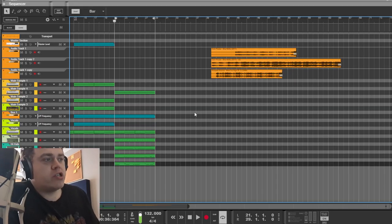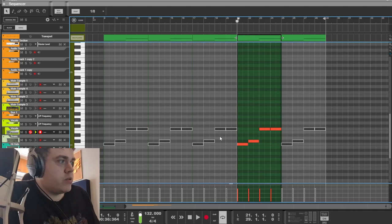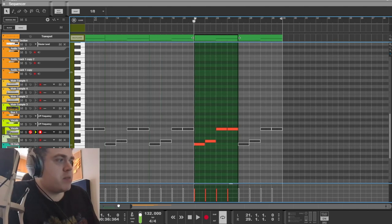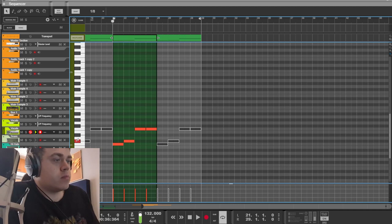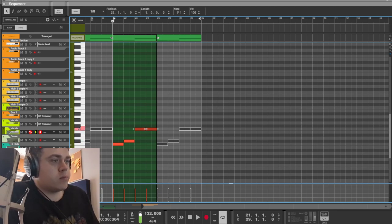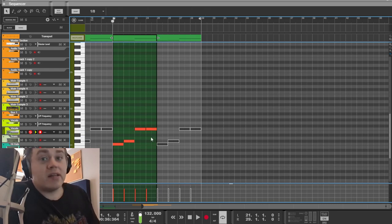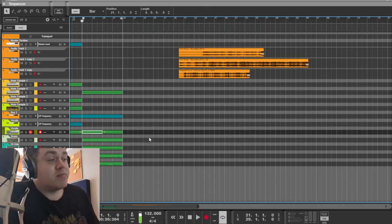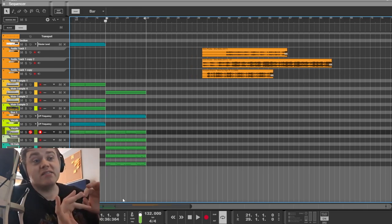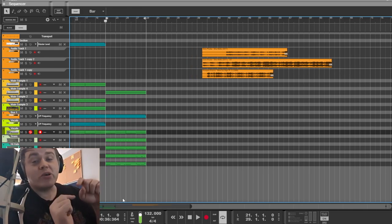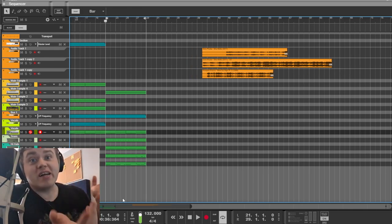You want to chop up samples like this so that you can easily play them on the keyboard. That's how sampling's done. You chop it up and you press keys, you get what you want and you play it in the right order. That's how it's done.